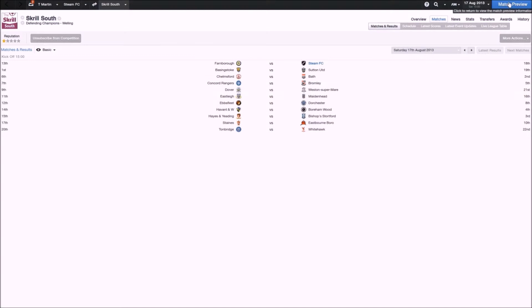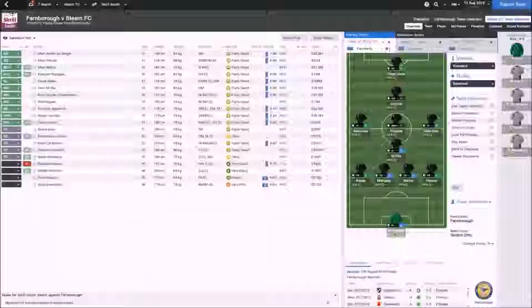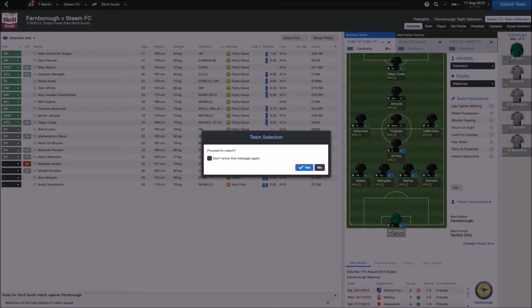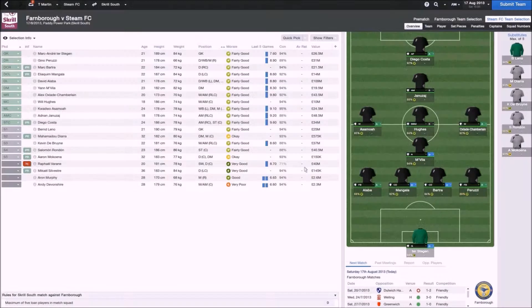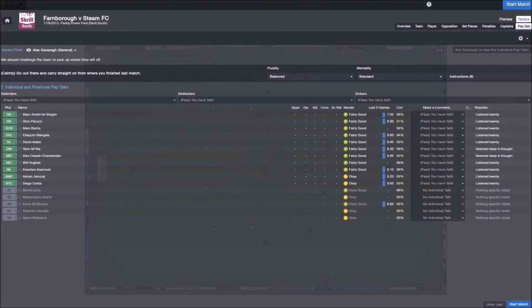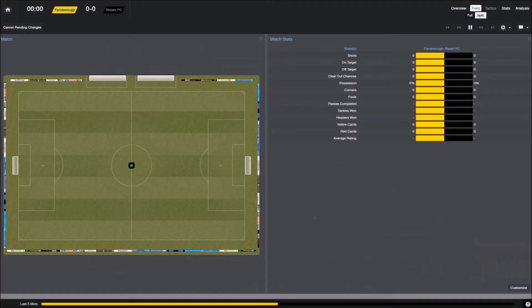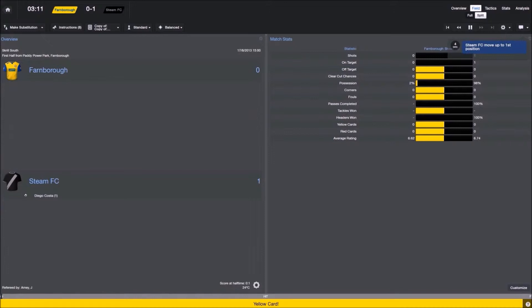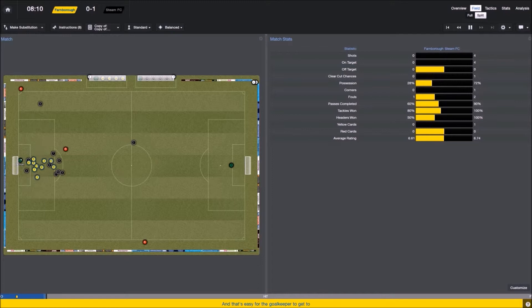So we're heading into our first game of the season now in the Skrill South. As you can see the team we've put together is quite impressive. We're playing against Farnborough. And as you just saw we scored in record breaking time, which is very impressive. I think it was like 20 something seconds. Diego Costa gets on the score sheet.